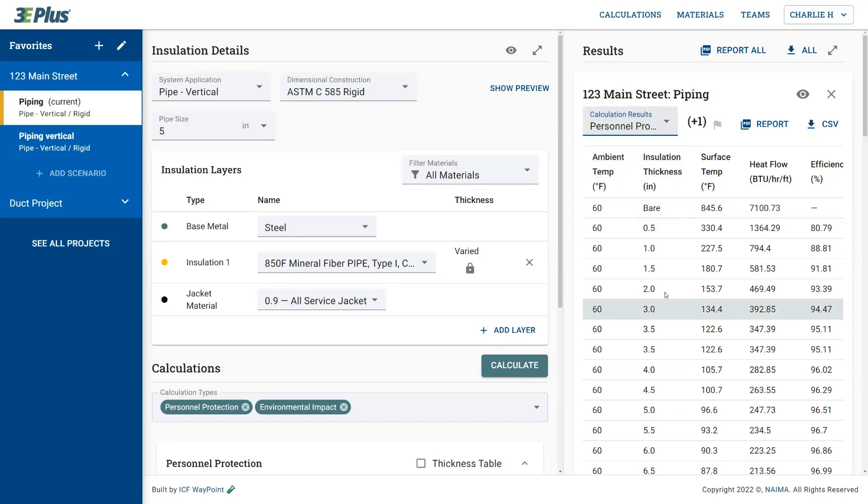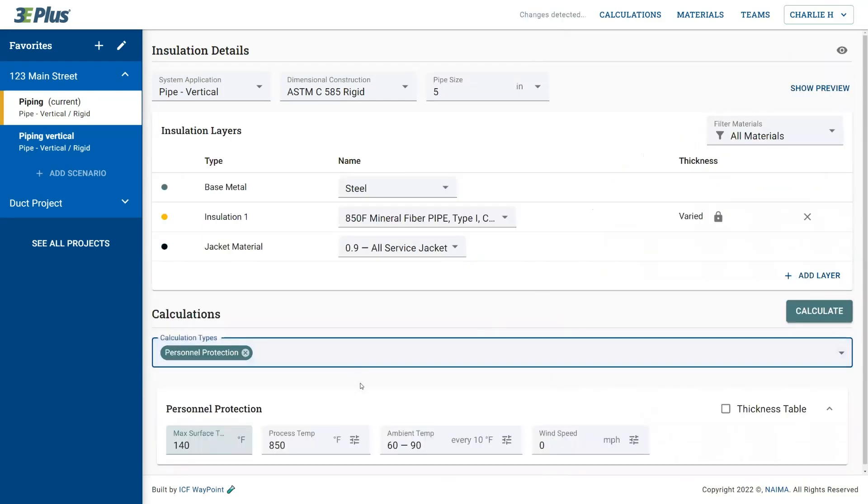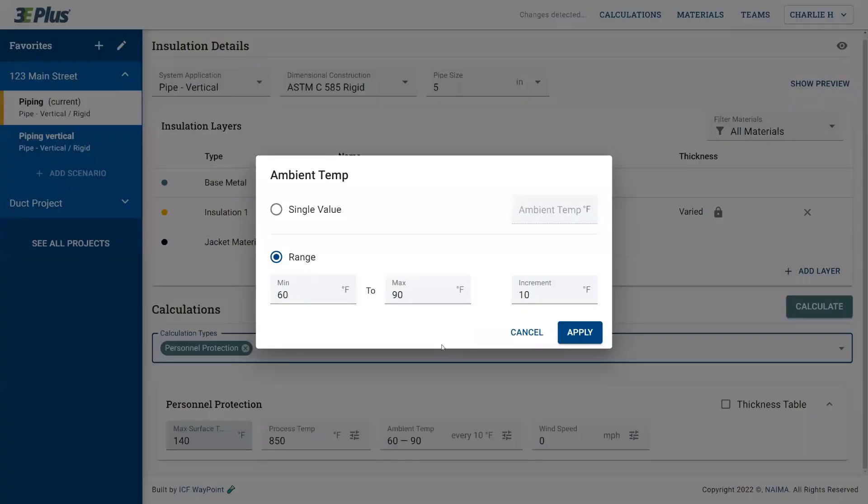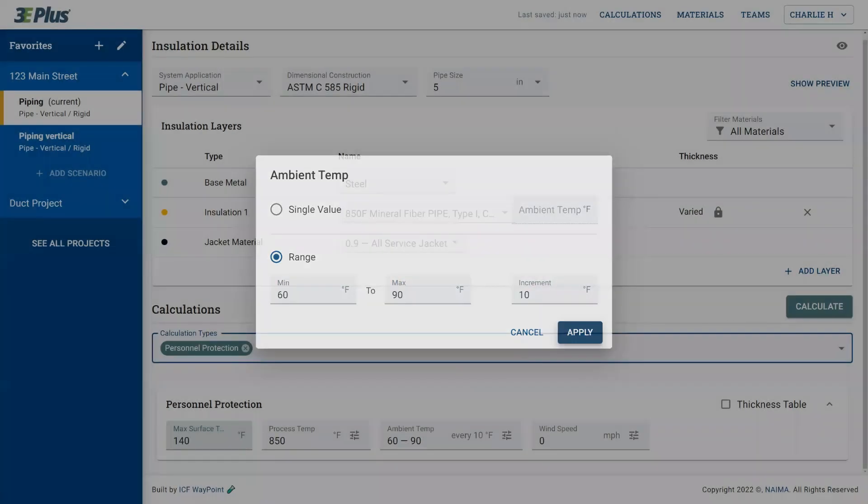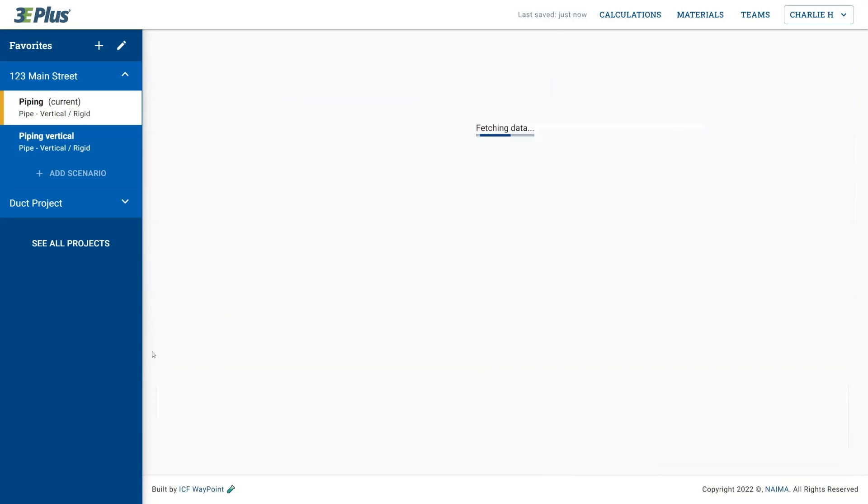Now in this version three plus, it's more powerful because you can do ranged inputs. So here, instead of a single value, I can put values of 60 to 90 degrees with increments of 10. And I'll hit calculate.